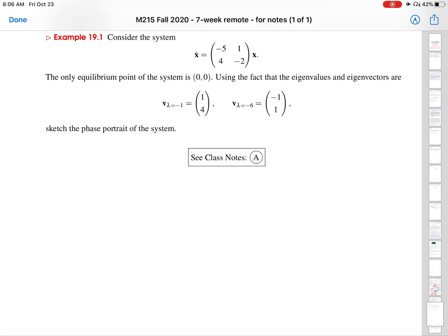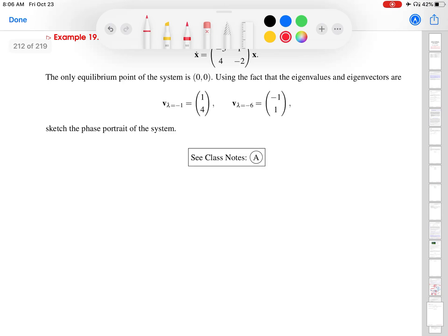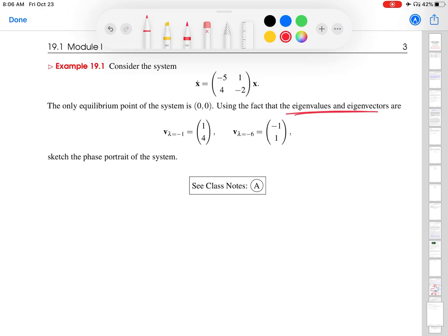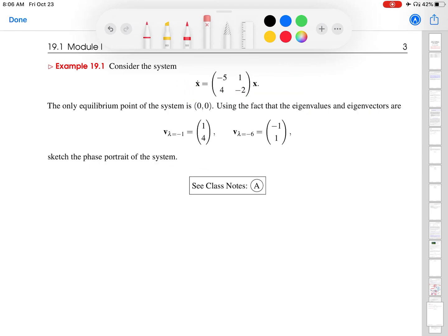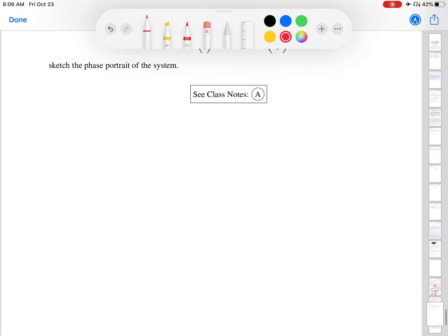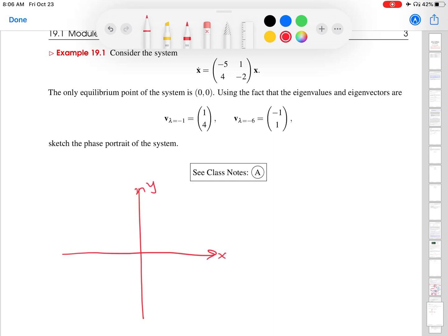Hi, this is Professor Fernandez. We are working on class notes A in lesson 19. In this example, what I want to do is show you how we can use the eigenvector-eigenvalue approach to sketch the phase portrait for a linear system of two ODEs.